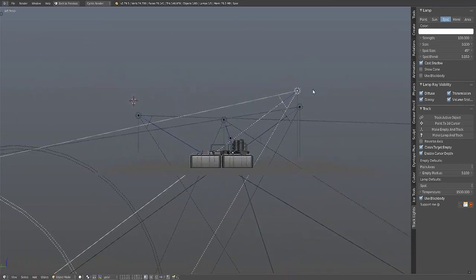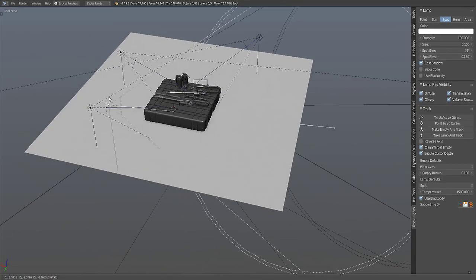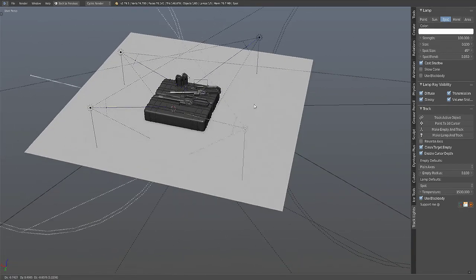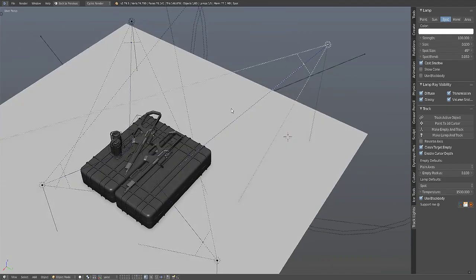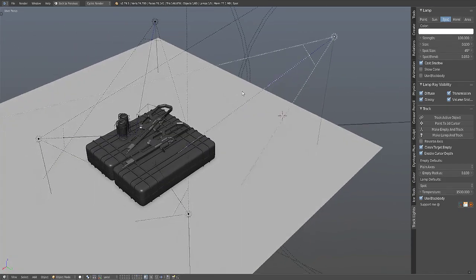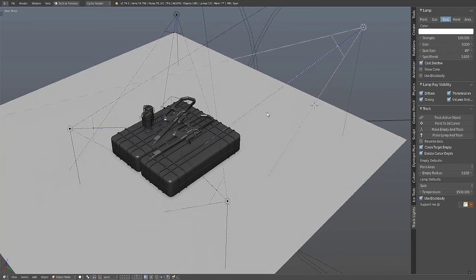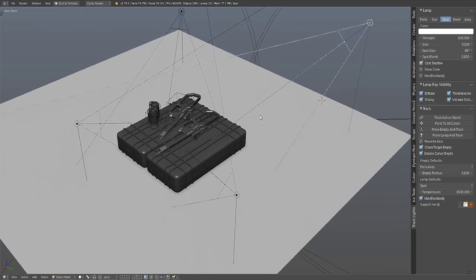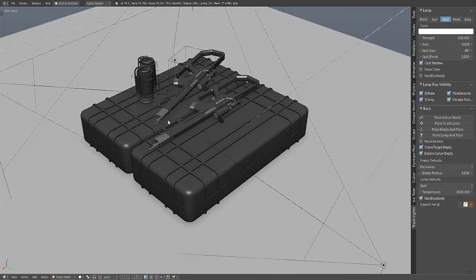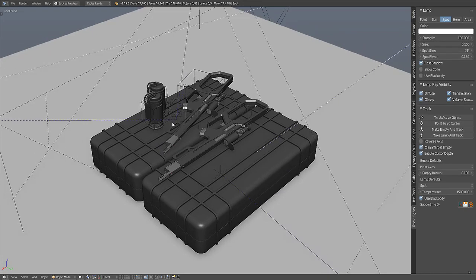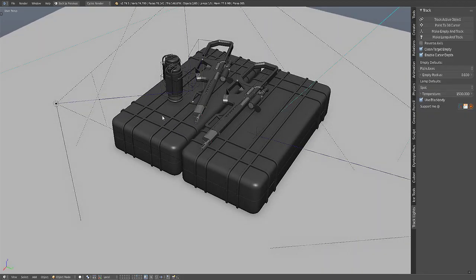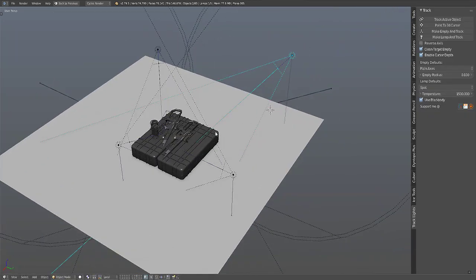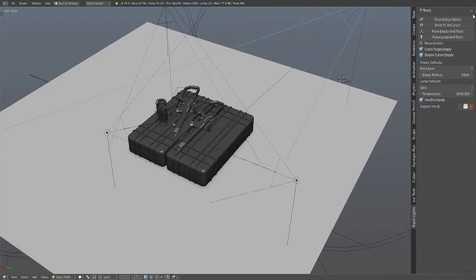Wherever I move the lamp, you can always change the object it is constrained to by selecting the lamp again and then selecting another object. So for example this crate here, top lid of this crate here, and then use the Track Active Object.